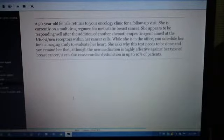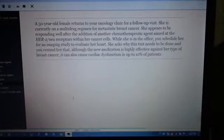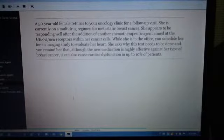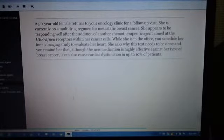Okay, 50-year-old female returns to your oncology clinic for a follow-up visit. She is currently on a multi-drug regimen for metastatic breast cancer.